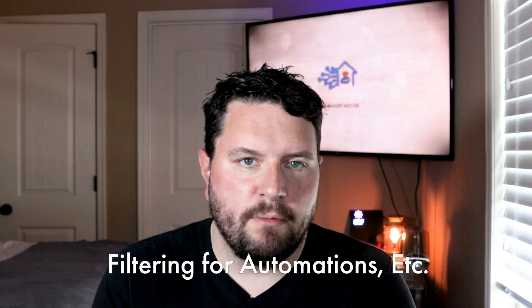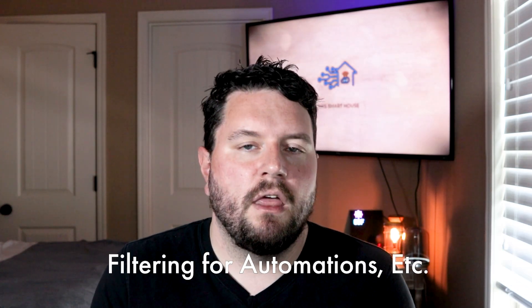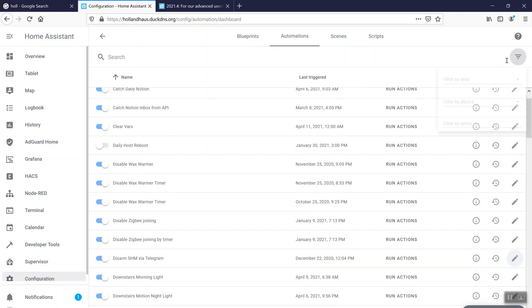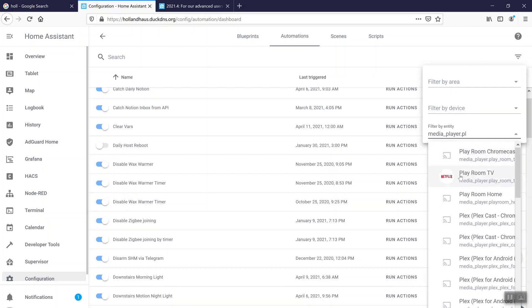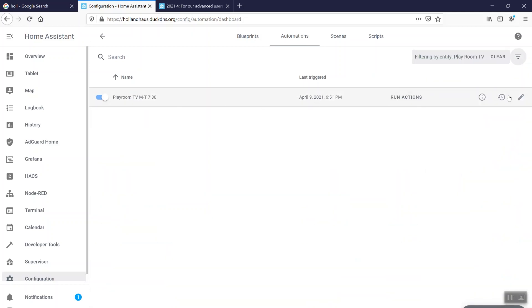The next part is the filtering on automations, scripts, and scenes. They've added a feature in the corner that allows you to basically filter your automations by what devices it uses, areas that it involves, or entity IDs being used in those particular automations or scripts. This is nice if you're like me and you're terrible at naming your automations and can't remember which version of the automation points to, say, the Office Chromecast. This allows you to filter by Office Chromecast and find specifically which automations or scripts use that particular one, making it easier to find what you're working on.